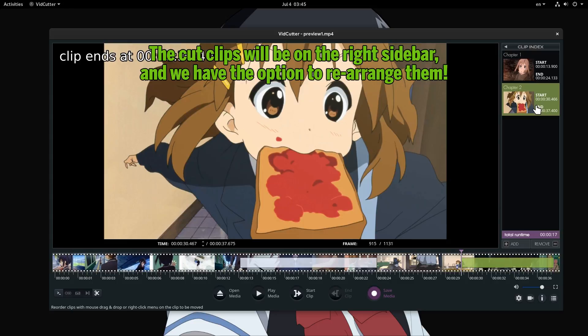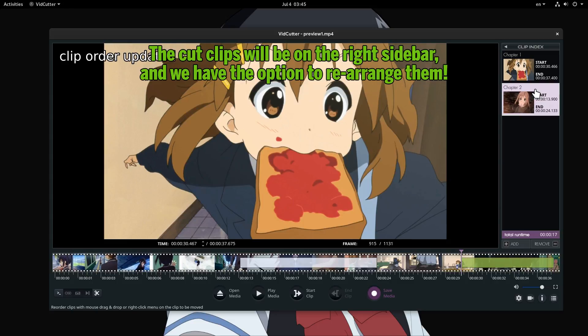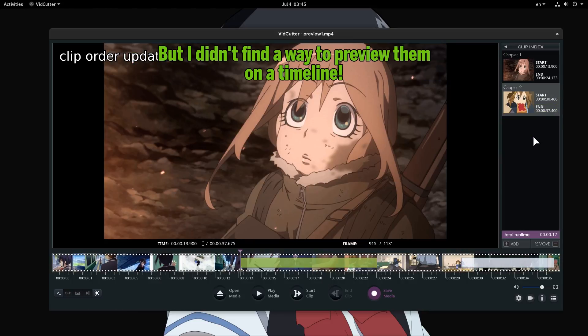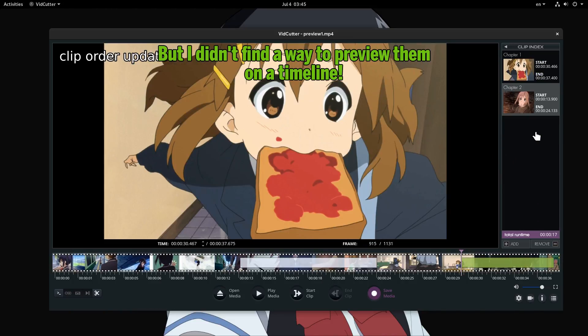The cut clips will be on the right sidebar, and we have the option to rearrange them. But I didn't find a way to preview them on a timeline.